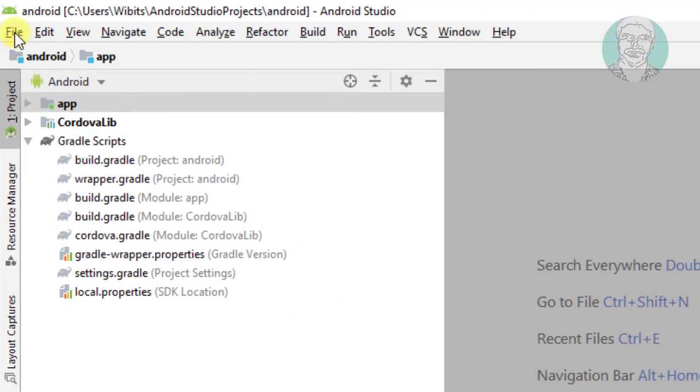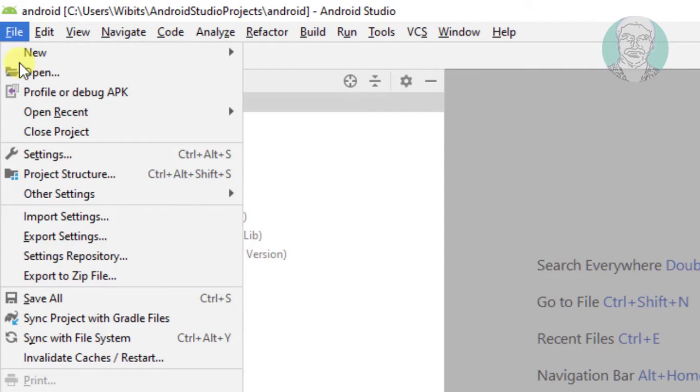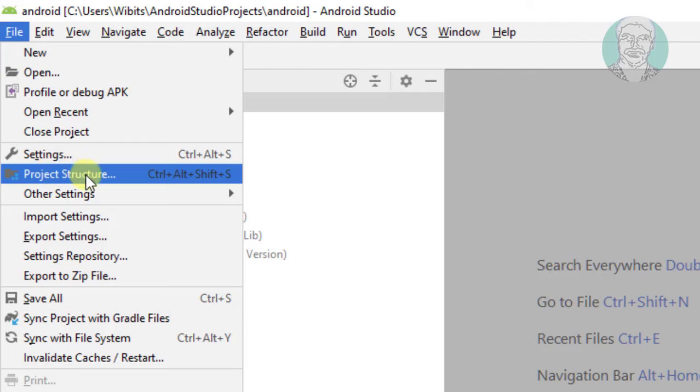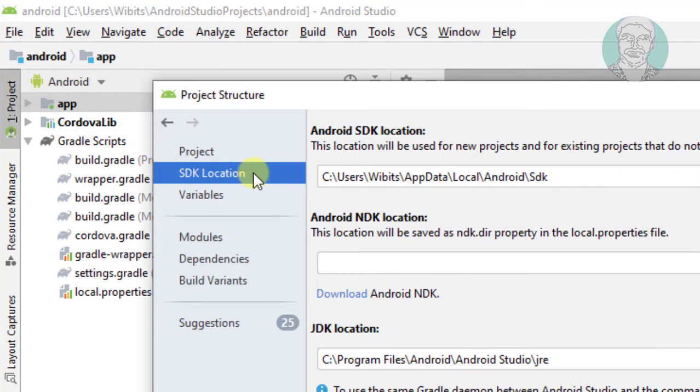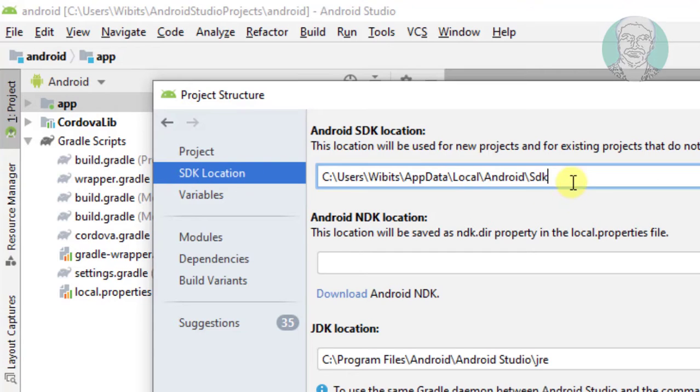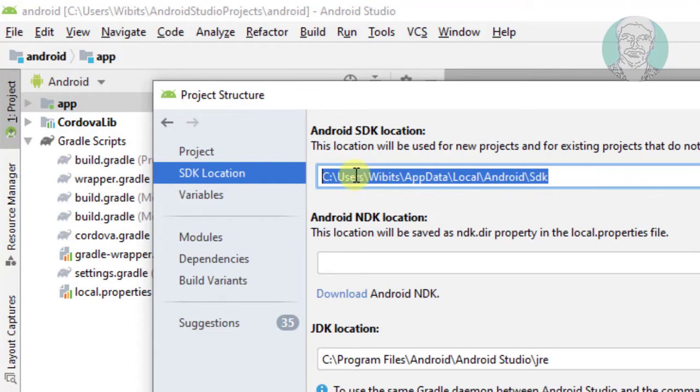Click File, then Project Structure. Click SDK Location and copy the Android SDK Location.